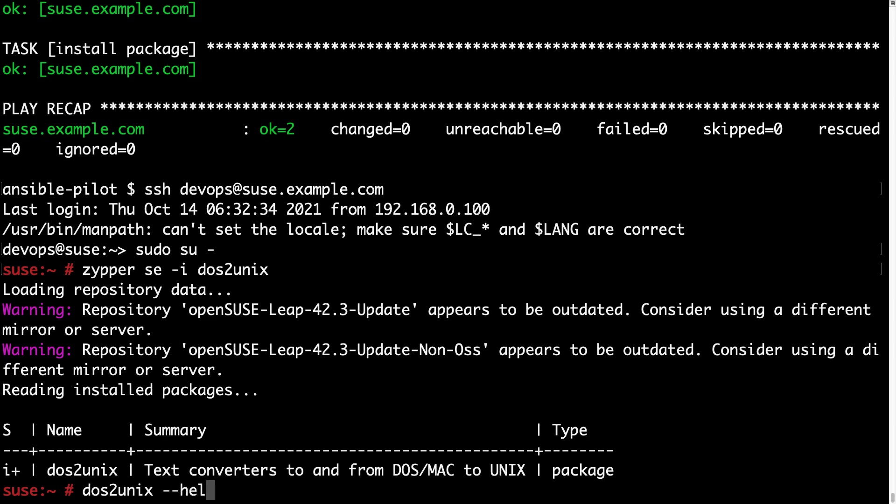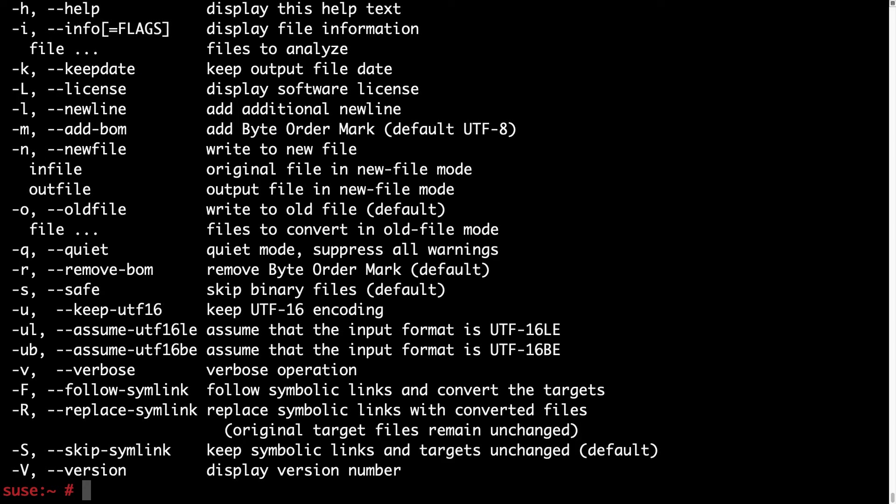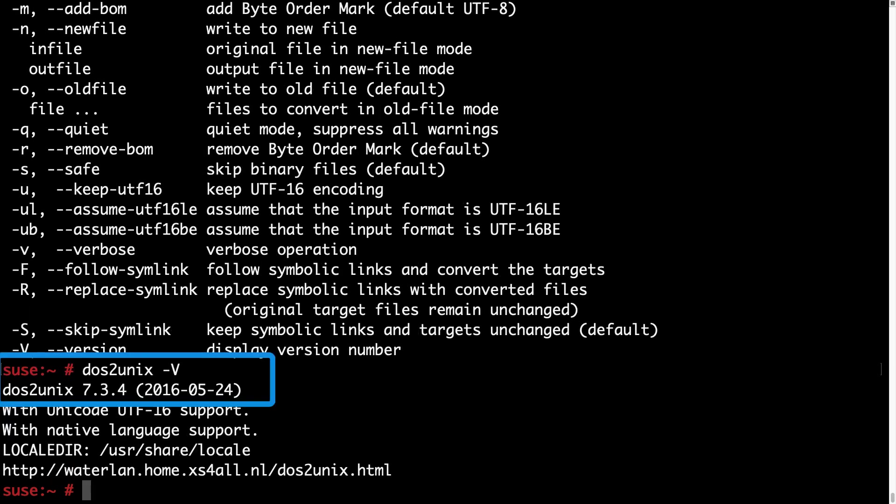Let me use the command from command line. And wow there is a result. dos2unix dash v is the version. Which means that it's really installed this software. Good job Ansible.